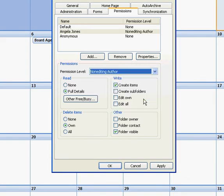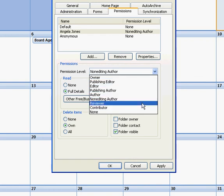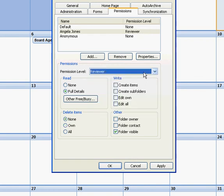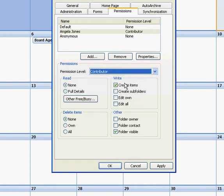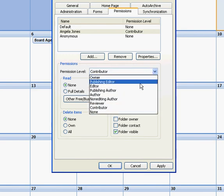A non-editing author would be able to create items but they're not going to be able to edit them. A reviewer we've already talked about, and a contributor will be able to create items. Won't be able to see what's happening and they won't be able to delete anything.